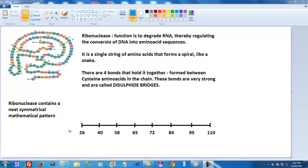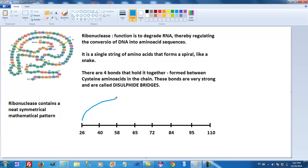If we lay out all of the amino acids involved in these four disulfide bonds, we find the 26th amino acid bound to the 84th. Drawing a line from 26 to 84, and then the next bond in a different colour — the 40th to the 95th.